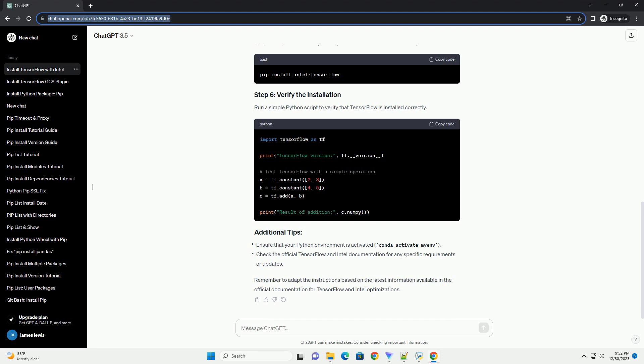Run a simple Python script to verify that TensorFlow is installed correctly. Remember to adapt the instructions based on the latest information available in the official documentation for TensorFlow and Intel optimizations. Chat GPT.